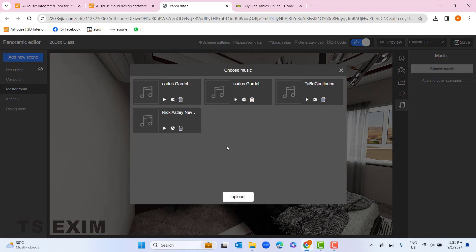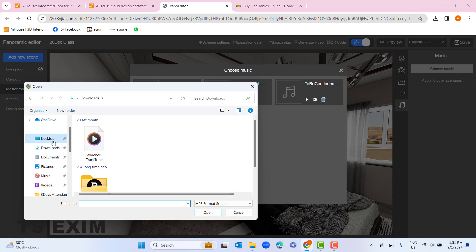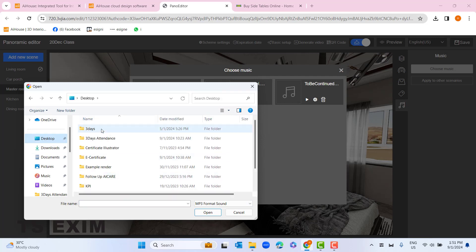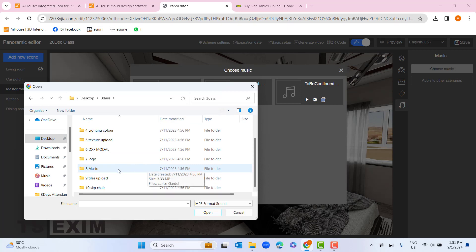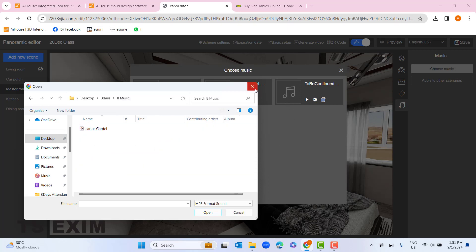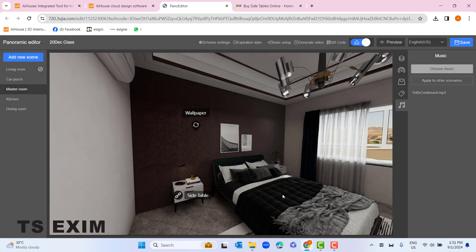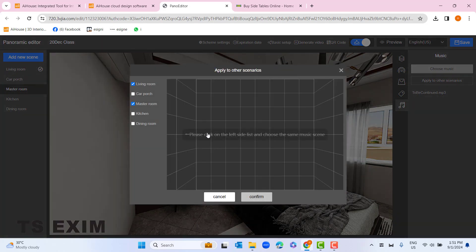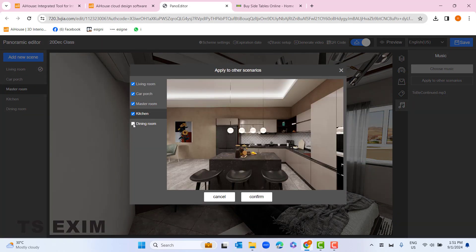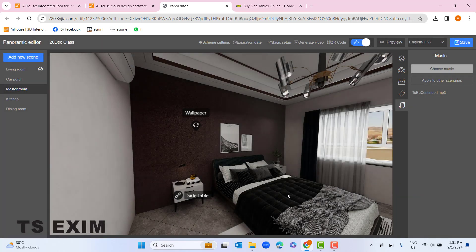Remember to click save. The last feature is music — you can add music to the panorama. Choose the music and upload your own, but make sure it's in MP3 format. You can open the training material and find the music in file number eight. Click upload, then click the small button 'Use This Music'. Click 'Apply to Other Scenarios' so whenever you go to the next room you'll hear the same music. Click save.